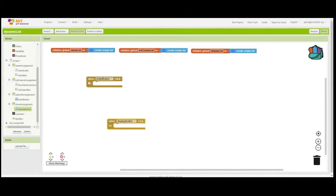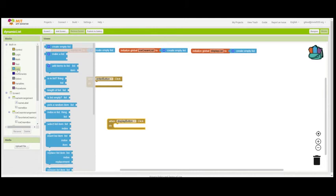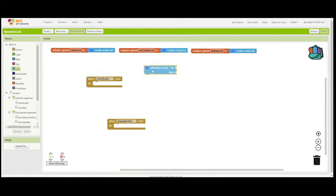Let's start with the code for the Entry button. What is it that is going to happen? We need to add items to the list. Where would you find a code block that would put items in a list? Right here in the list drawer. Add items to a list and you'll notice it is asking for the list and it is asking for what is the item.